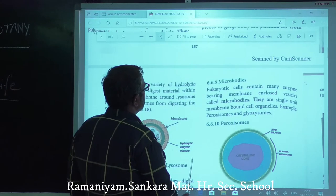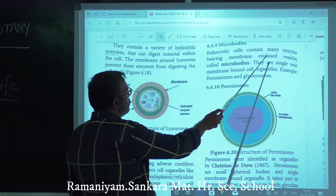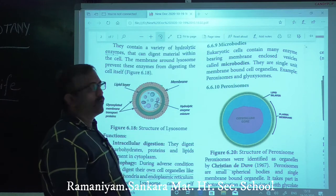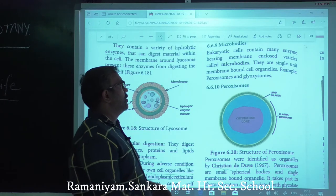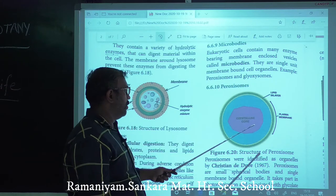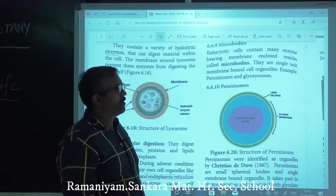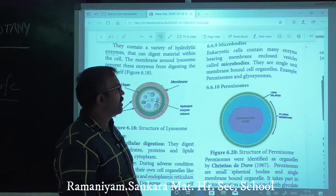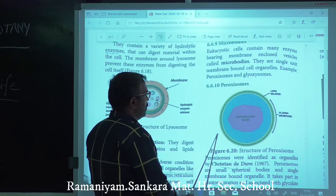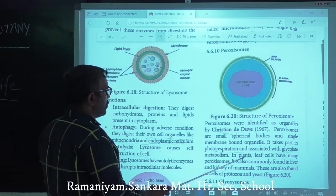Next: microbodies. Eukaryotic cells contain enzyme-bearing membrane-enclosed vesicles called microbodies. They are single unit membrane-bound cell organelles — same as lysosomes. Examples include peroxisomes and glyoxysomes.